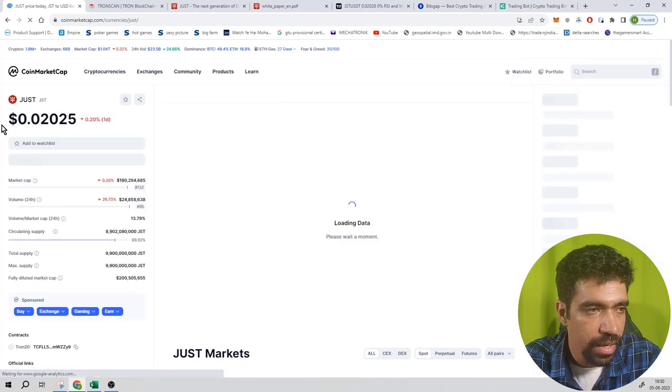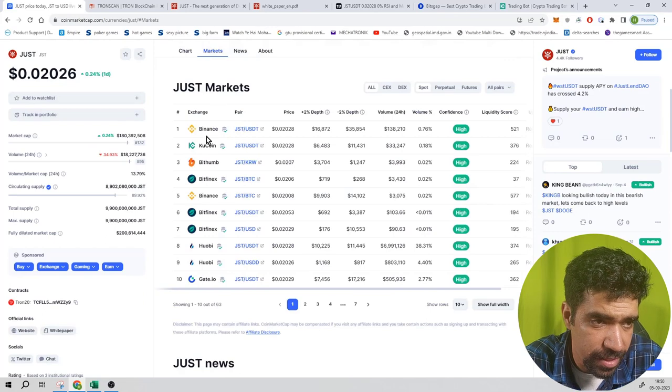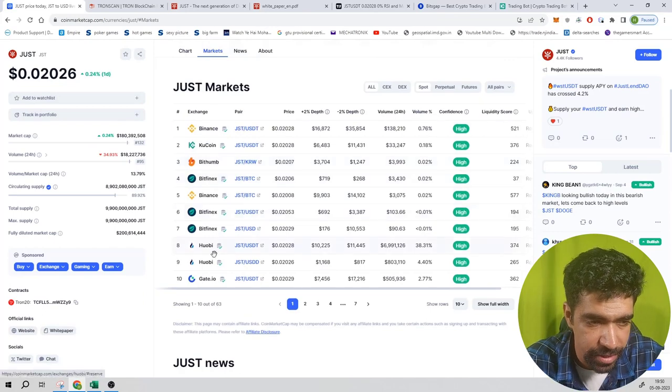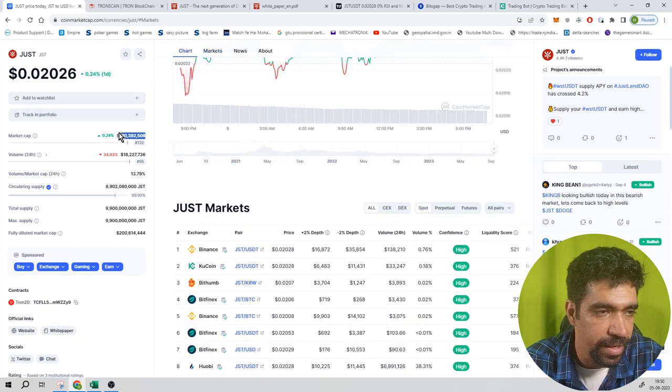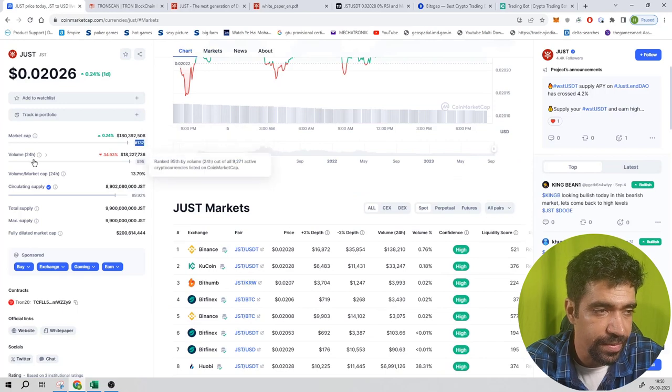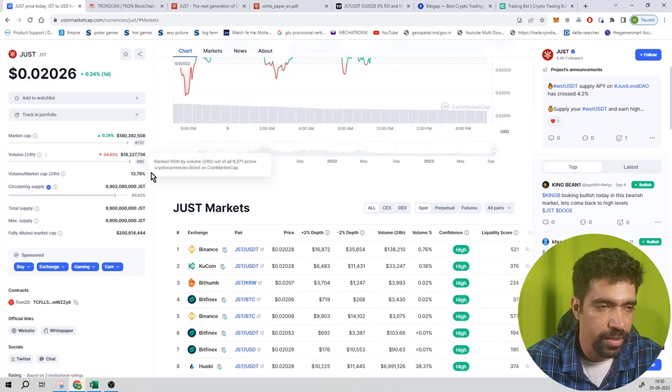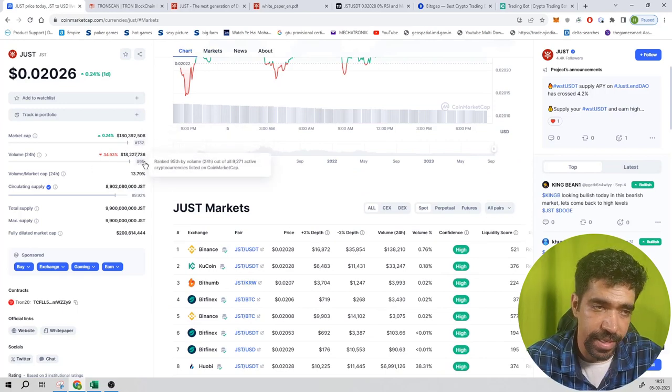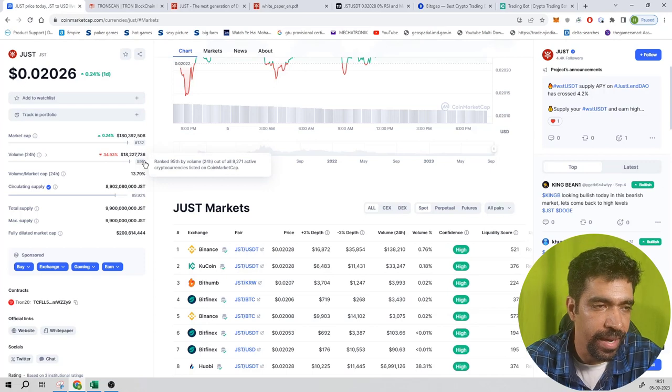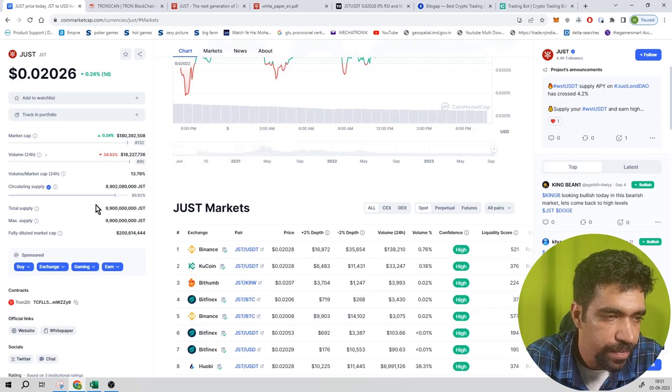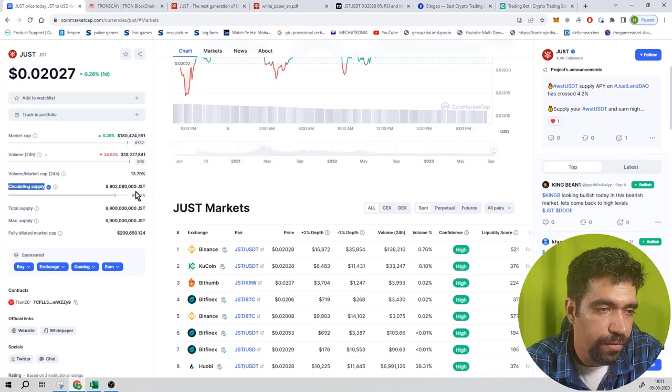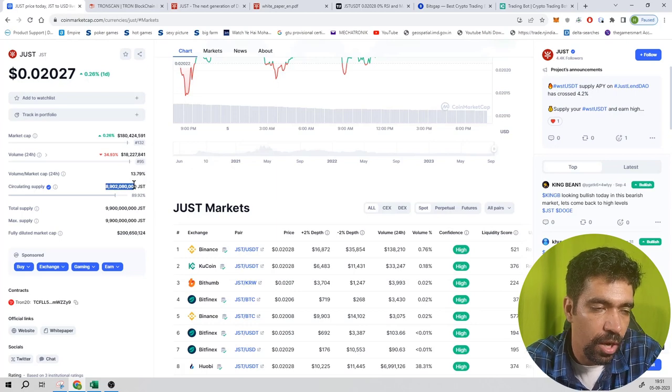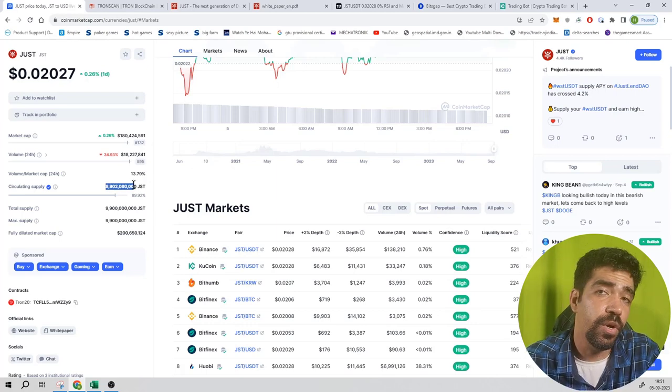It's trading at a price of $0.02 on multiple platforms such as Binance, Kucoin, Bithumb, Bitfinex, etc. It has a market cap of $180 million with a rank of 132, and trading volume of $18.2 million with a ranking of 95. Market cap and trading volume ranks are 132 and 95 respectively. It has a circulating supply of 8.9 billion tokens, and 89.92% is already in circulation.